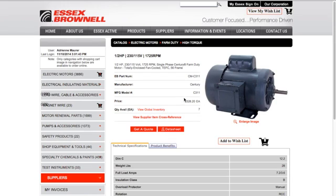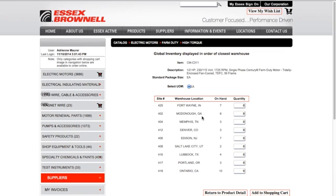Again, you can see your specific price and what we have on hand. If you want to see where we have this item at other locations, click on Global Inventory, and it will show you where we have this around the country. If you decide you want to order material from another location, you can do it from this screen.